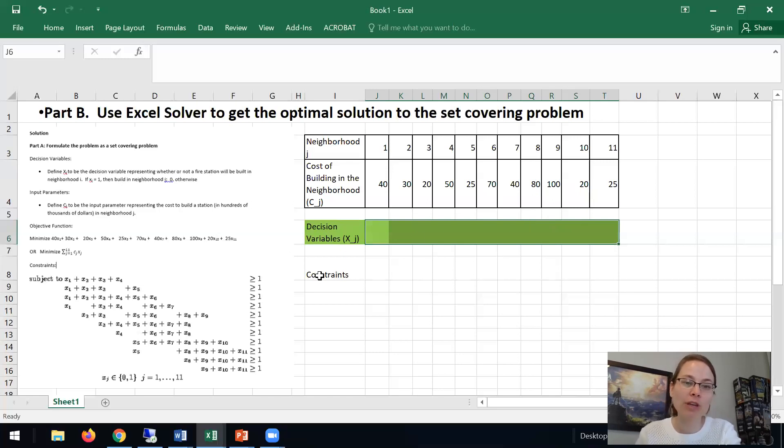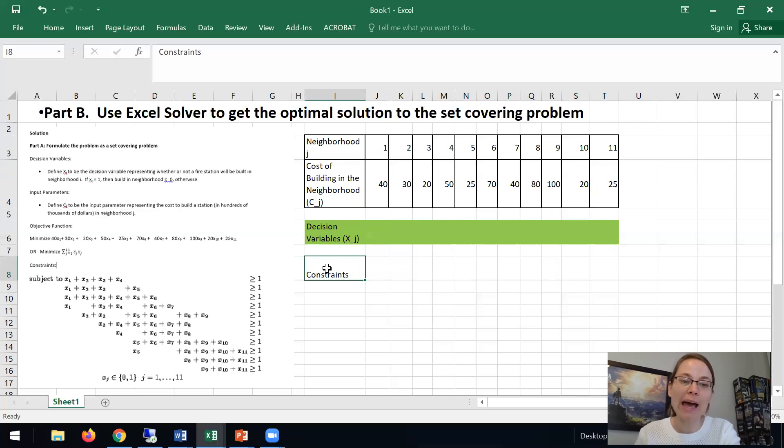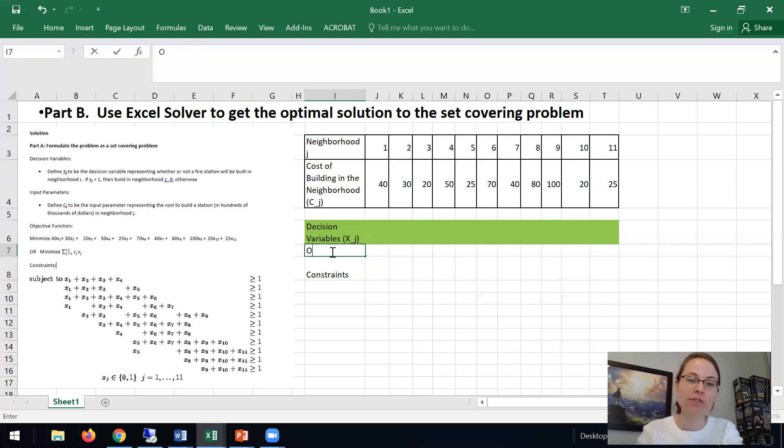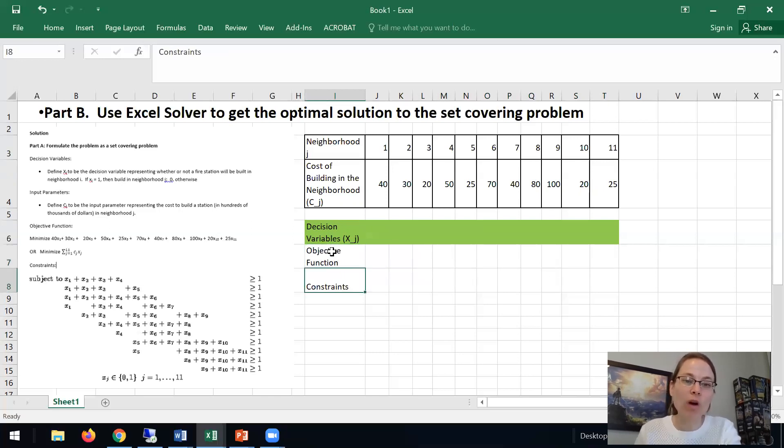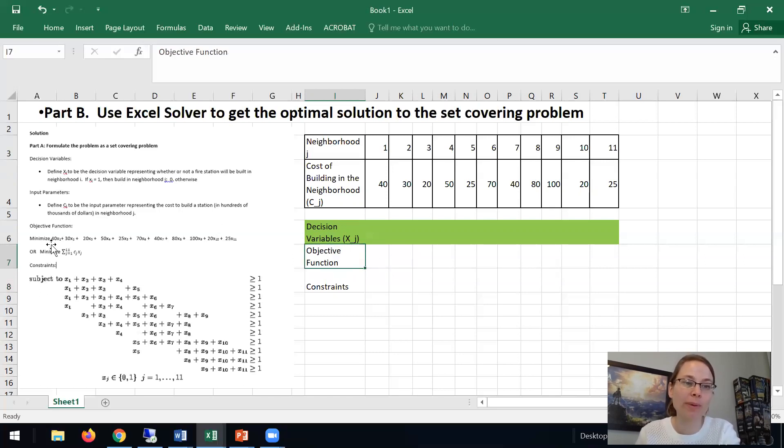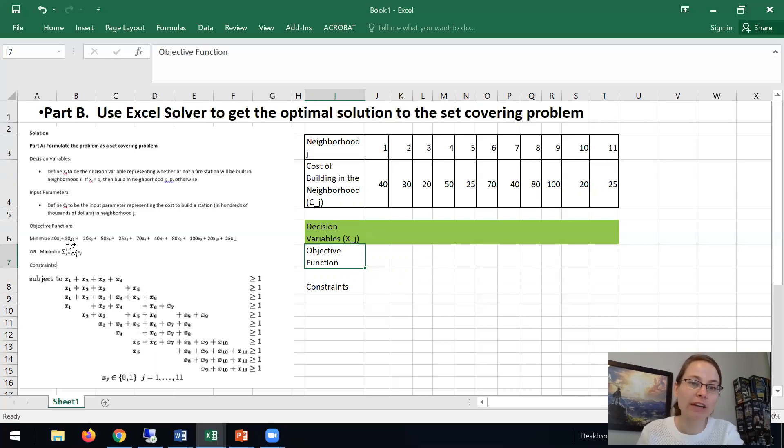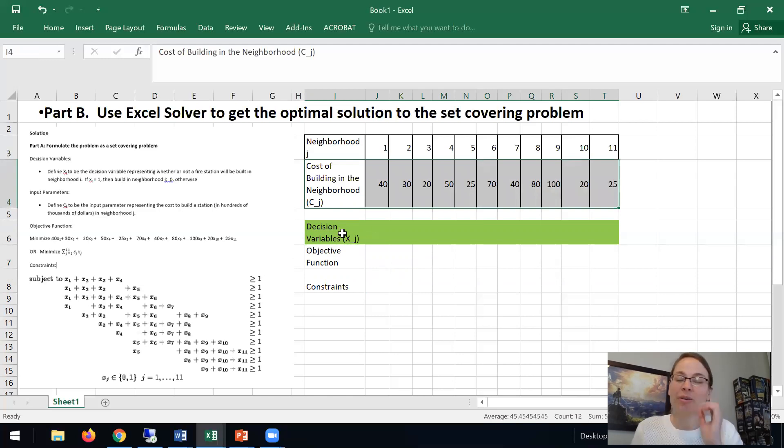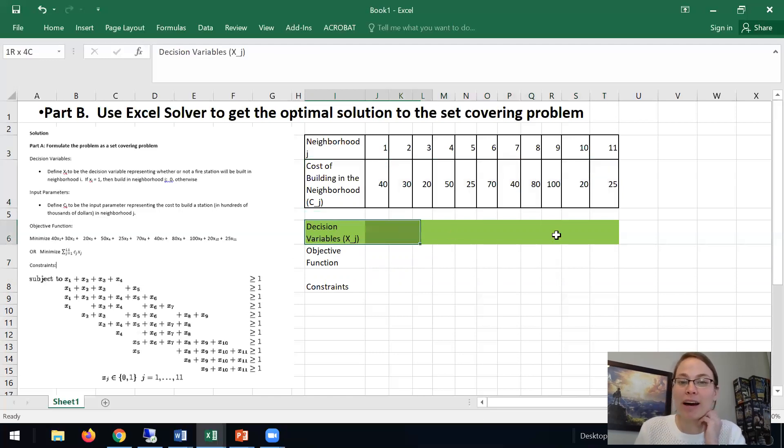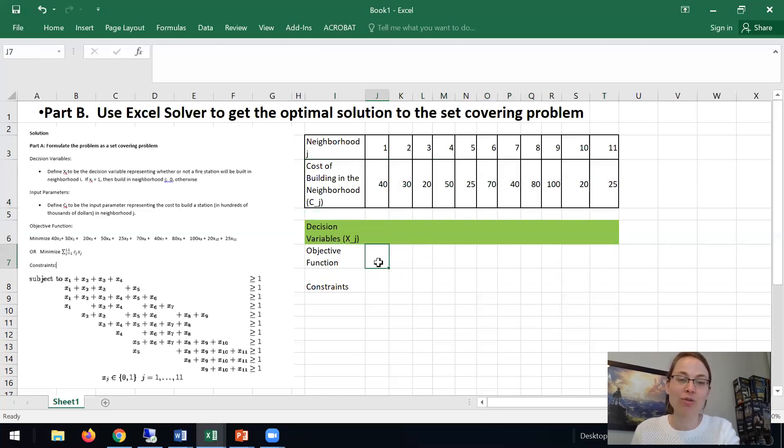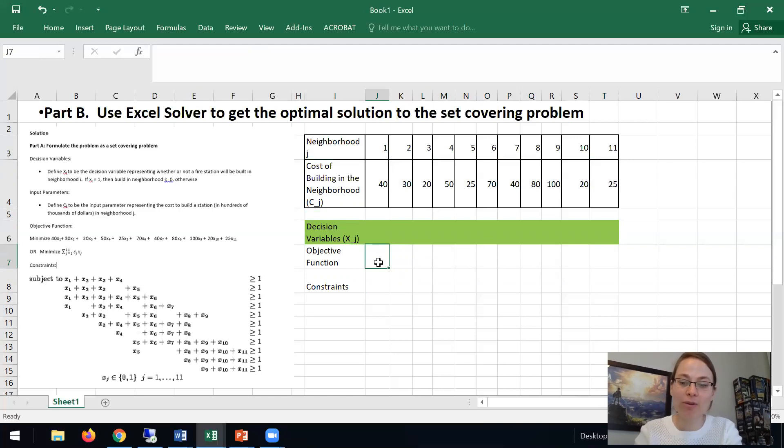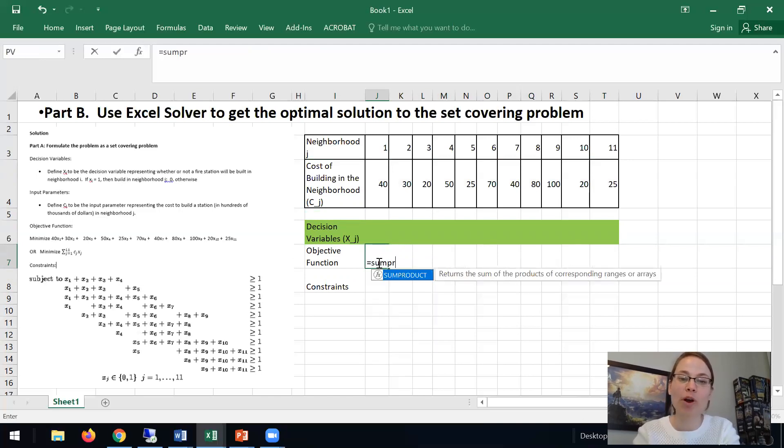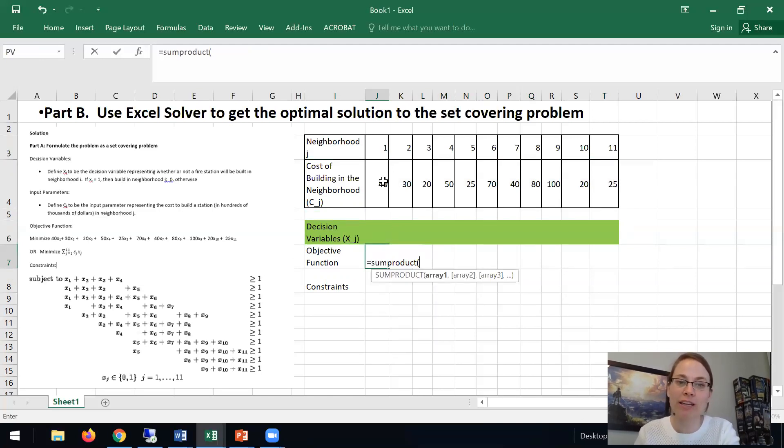And then we need to add our objective function. What is our objective function? If we look over here it's basically 40x1 plus 30x2 or x3 times 20 and so forth. And that's what SUMPRODUCT does.